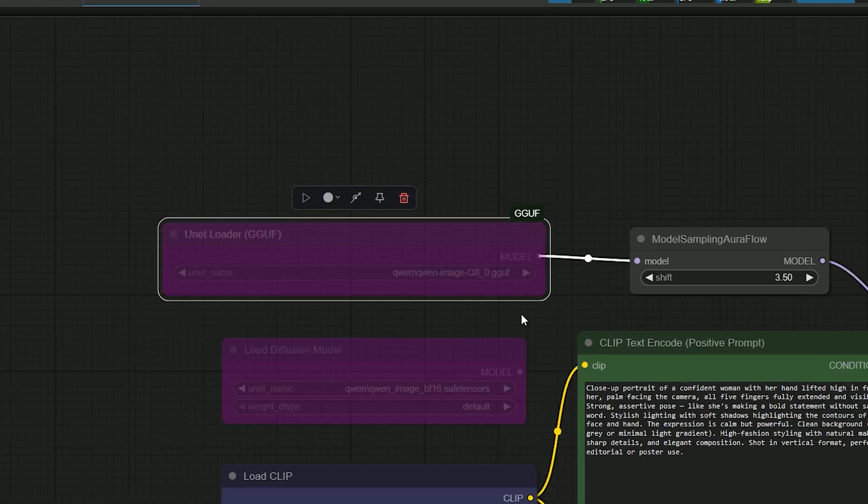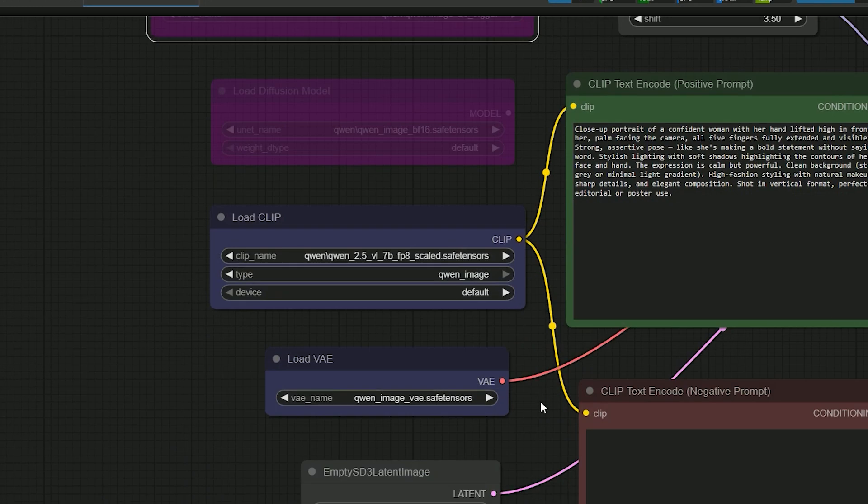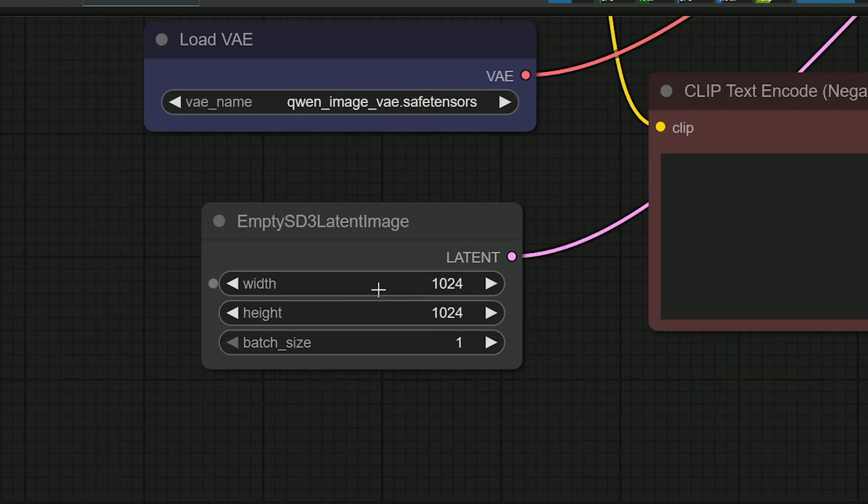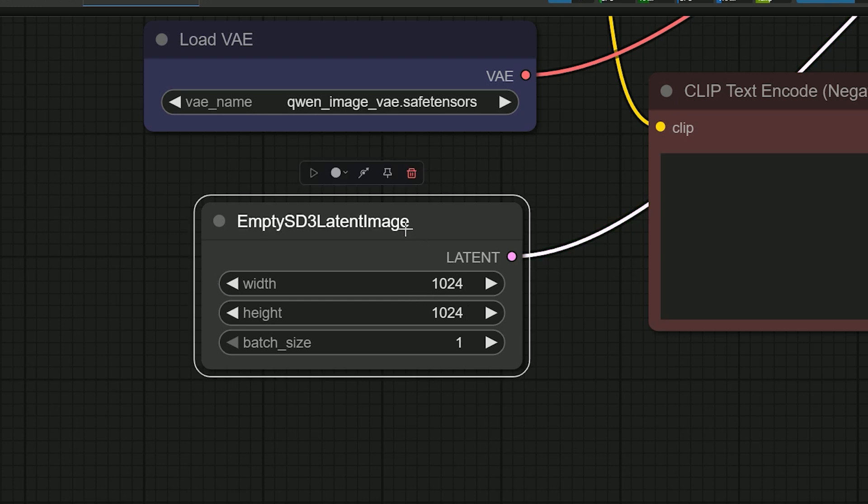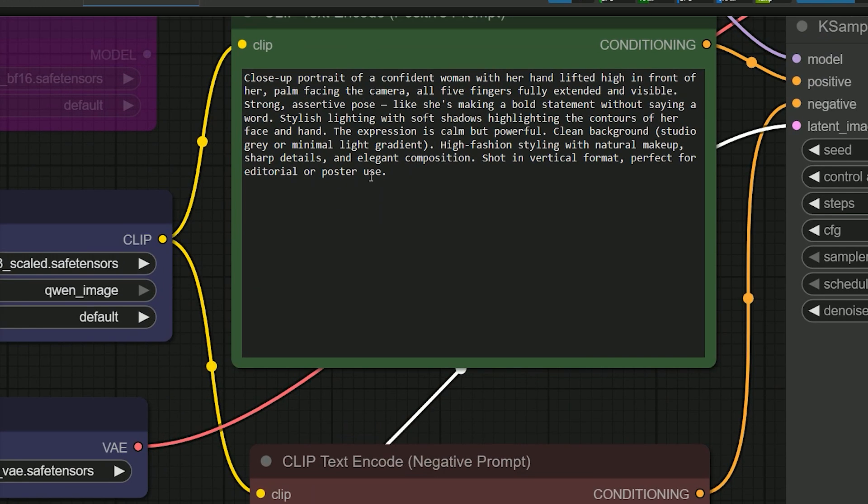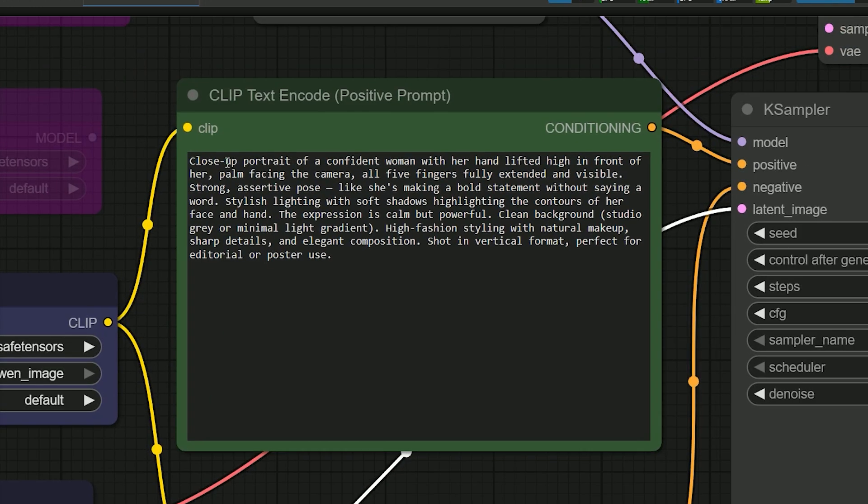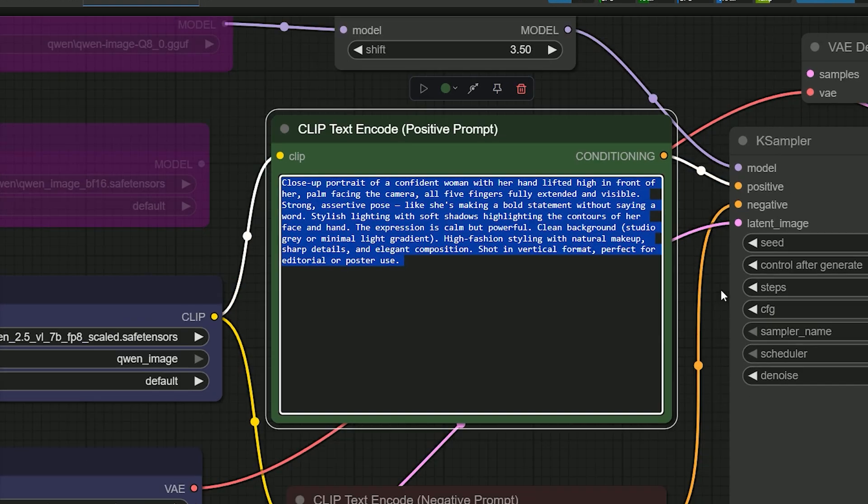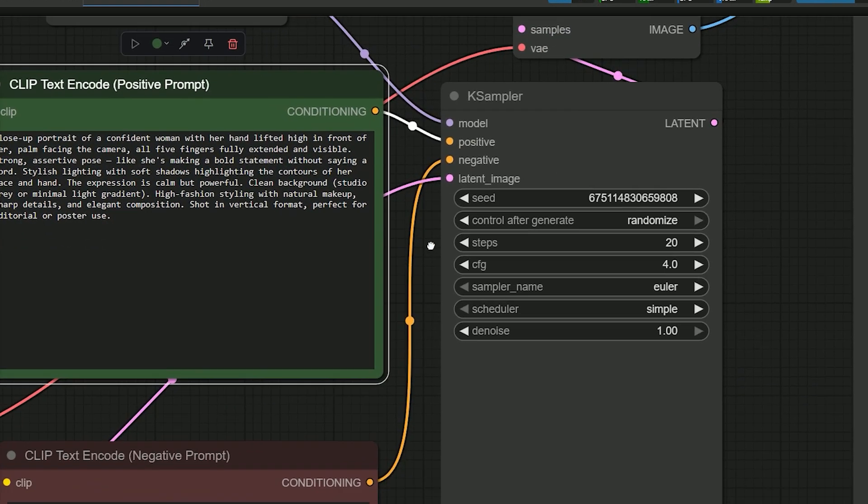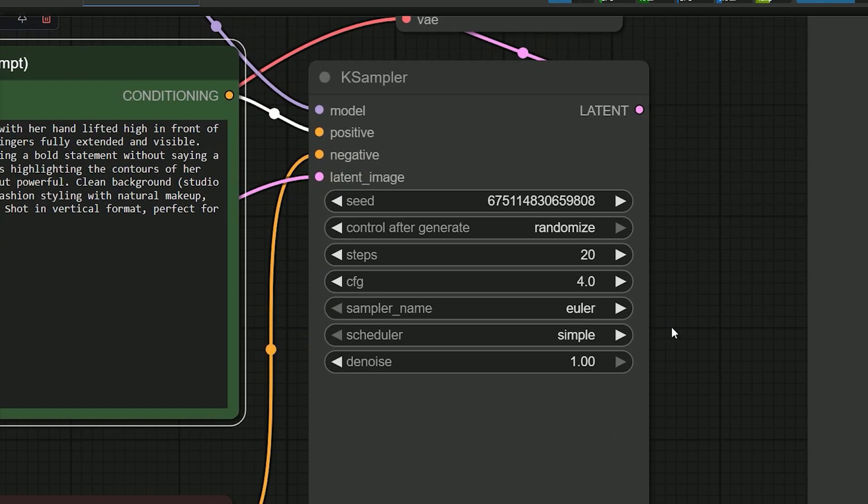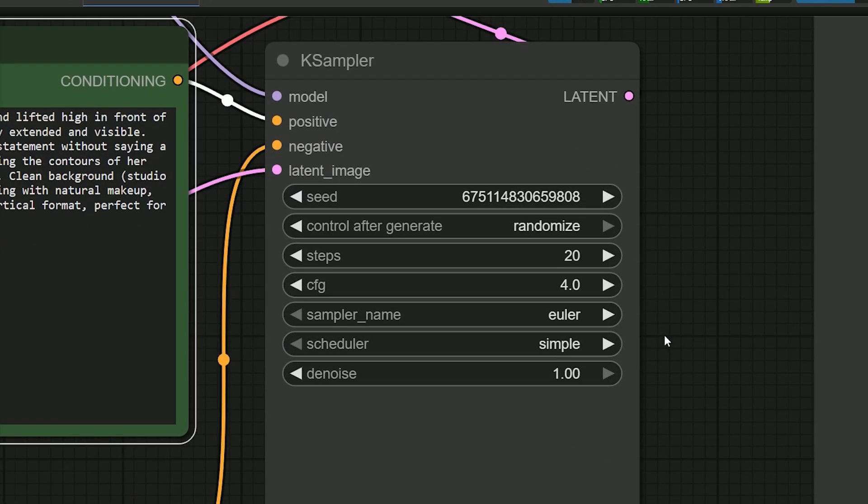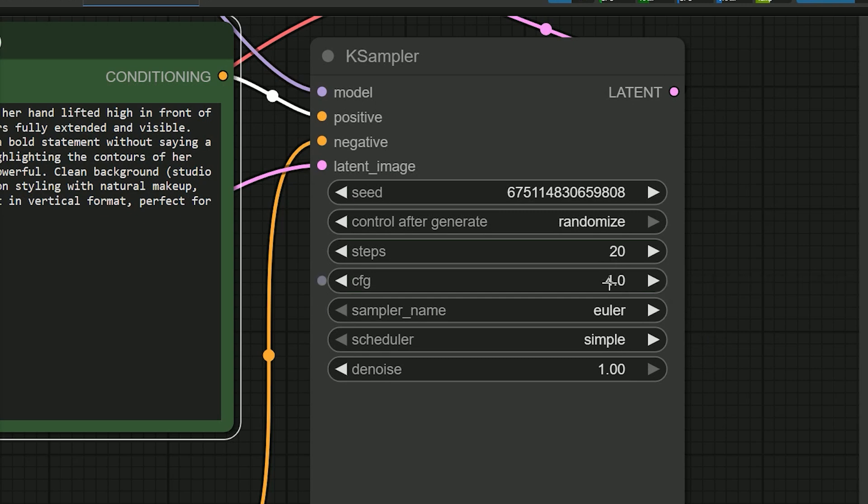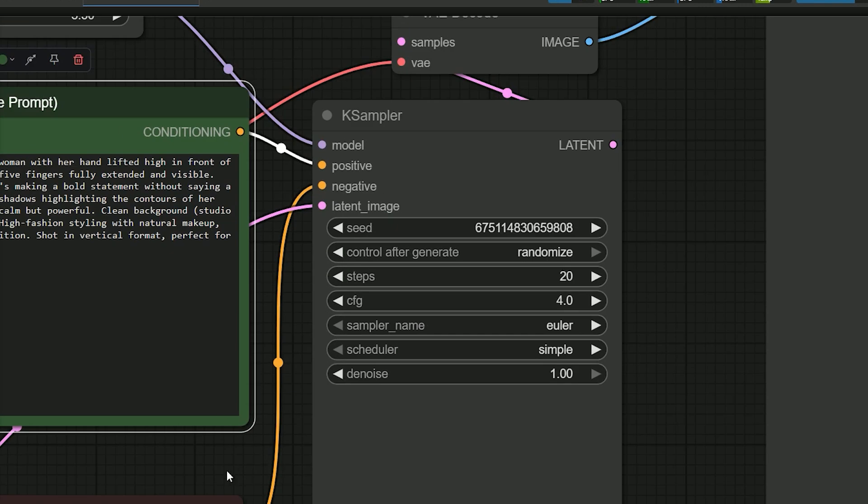Next, in empty SD3 latent image, you can set the resolution. In CLIP text encoder, you can write your prompt. After testing the model, here are the settings that worked best for me: steps 20, CFG 4, resolution 1024 by 1024. These settings give great results every time.